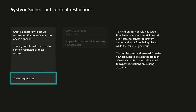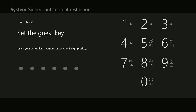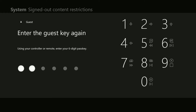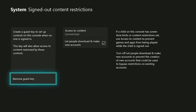Move right and choose Signed Out Content Restrictions. Select Create a Guest Key. Use your controller to create a six-digit pass key — be sure to use something you'll remember but can't be guessed by others. After you create your guest key, you can set parameters around what content can be viewed on your Xbox One when no one is signed in.